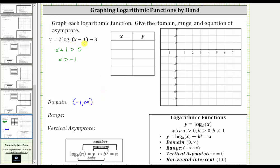The zero of x plus one, or the solution to x plus one equals zero, gives us the equation of the vertical asymptote, which is x equals negative one.